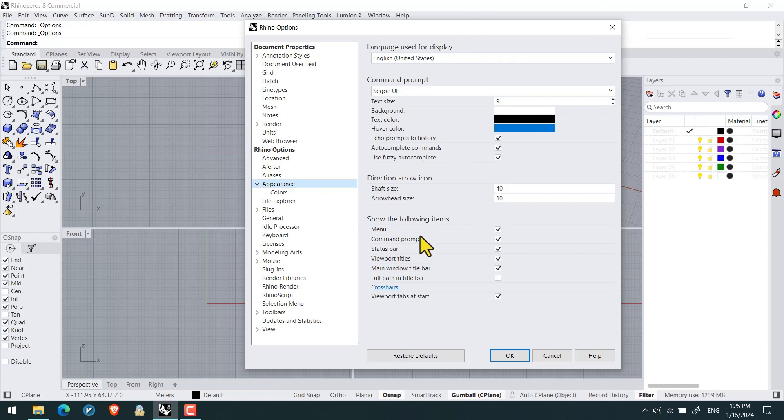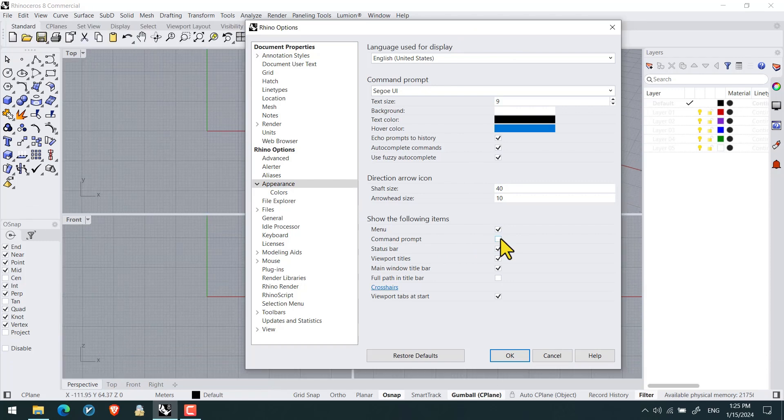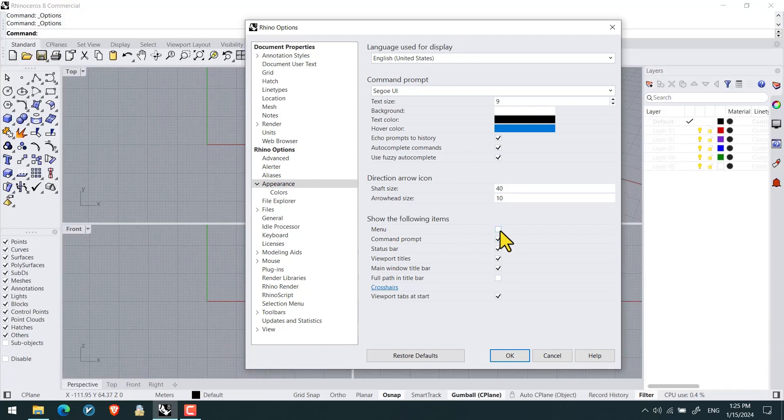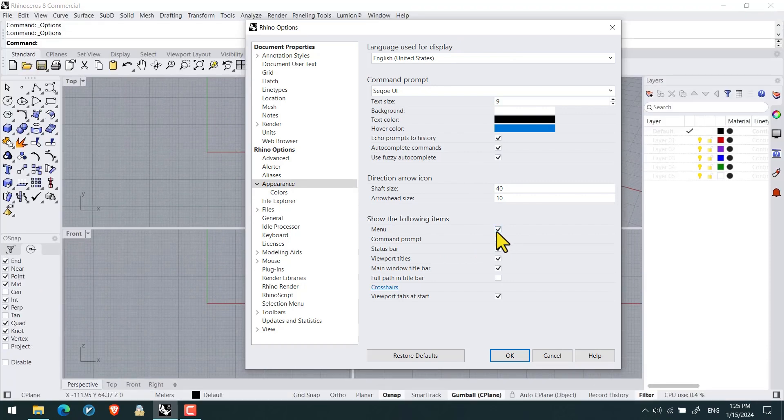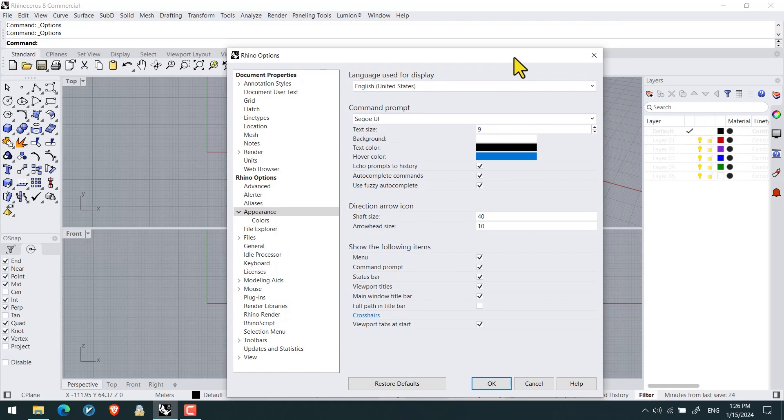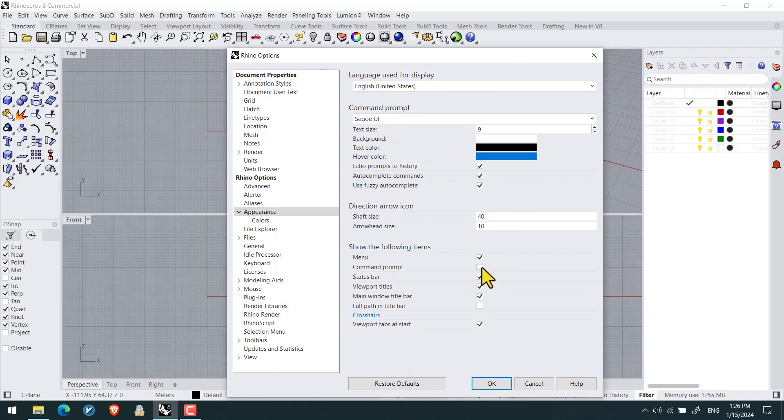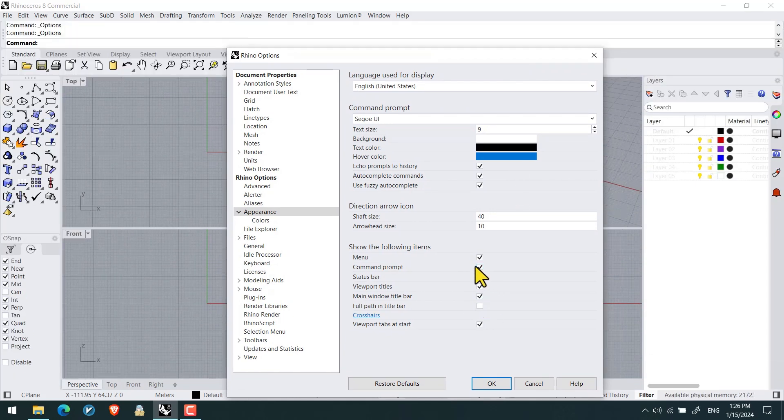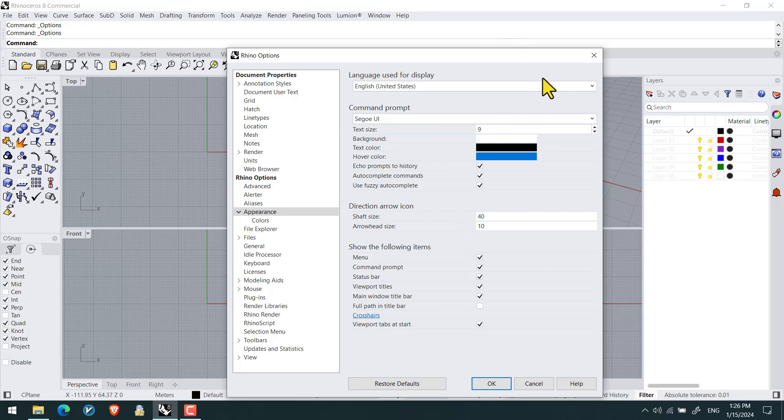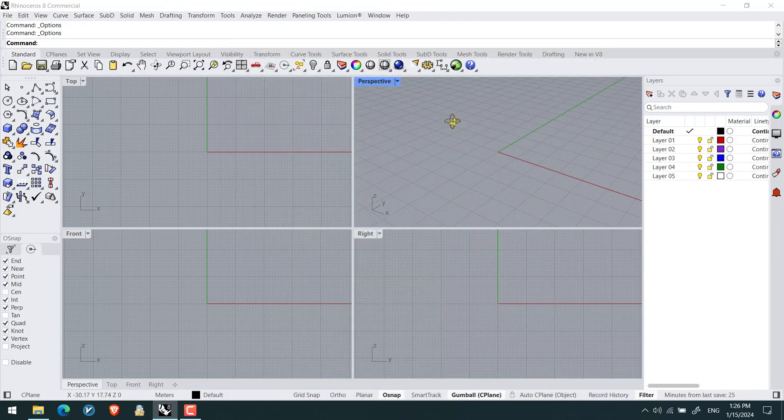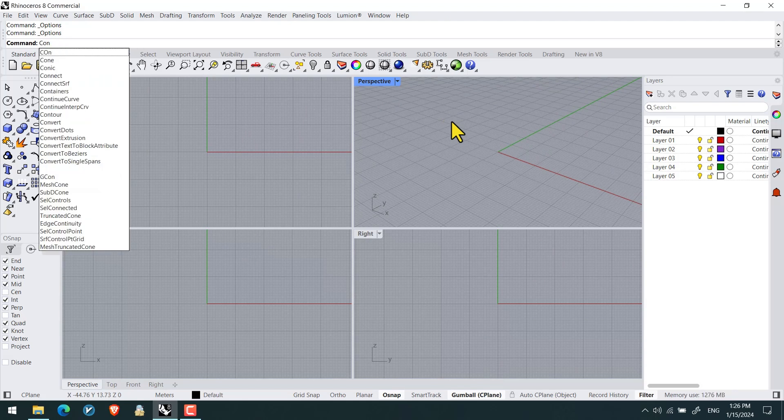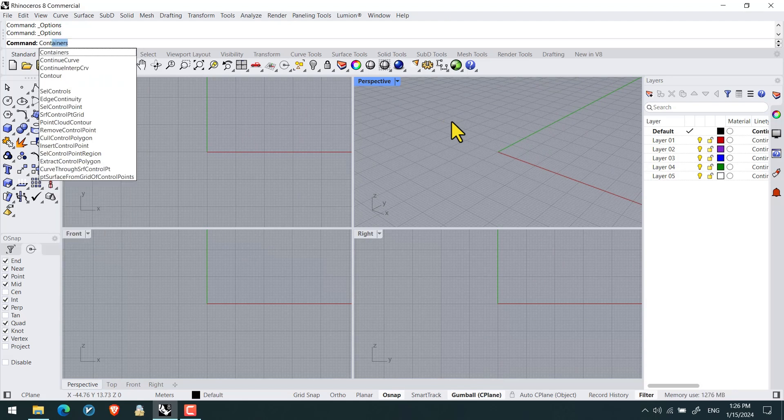For instance, command line or the command prompt, watch this. So if just the command line or the command prompt was not visible, you can open Rhino options, appearance, and checking command prompt. These were the new features and new updates on appearance.